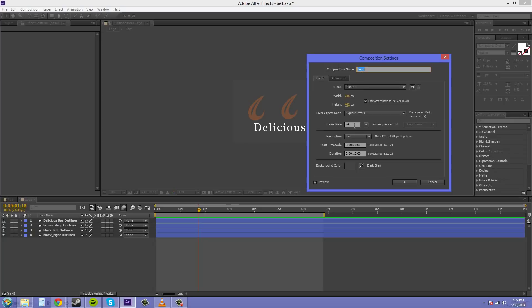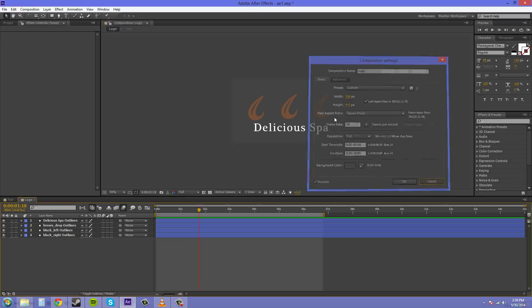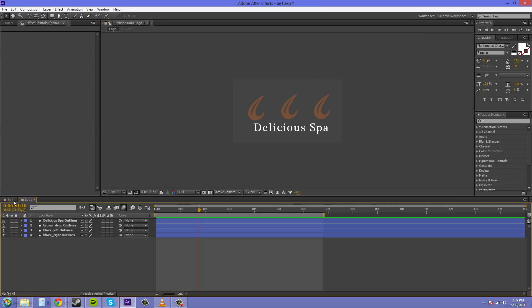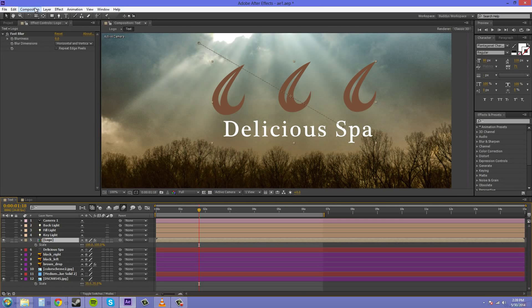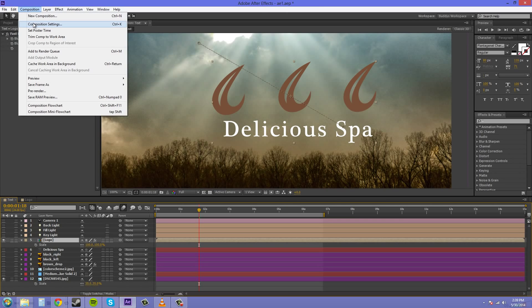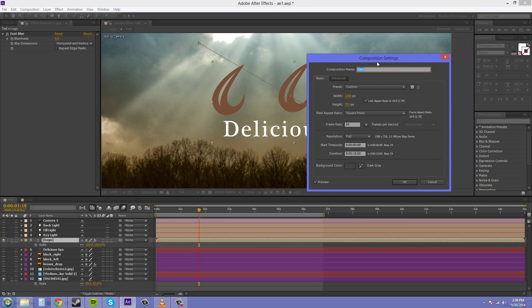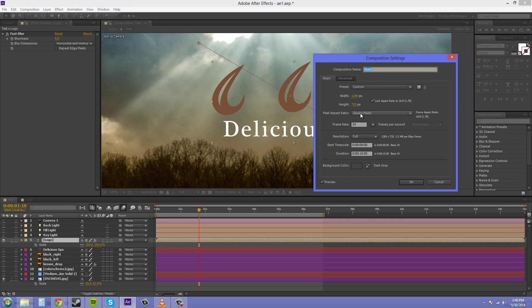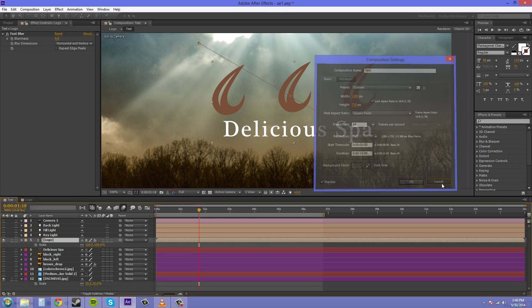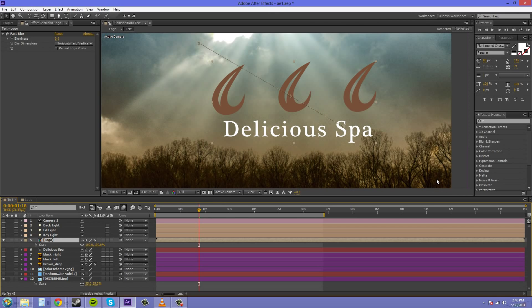24 and square pixels are what we want there, and our resolution at full. Let's see if they're the same in our text. Square pixels, 24 and resolution at full. If you don't, you're going to have some errors when you're rendering and things are going to be choppy and they may not look the same and something will be off and you'll know.